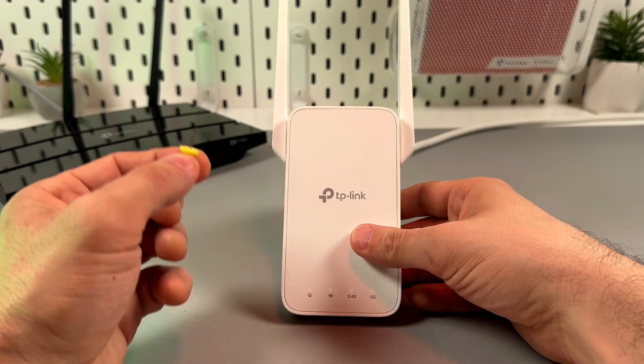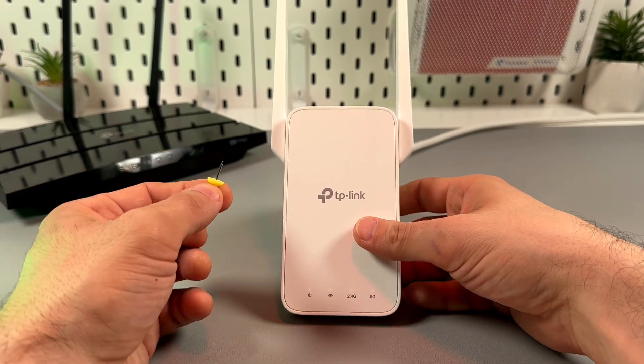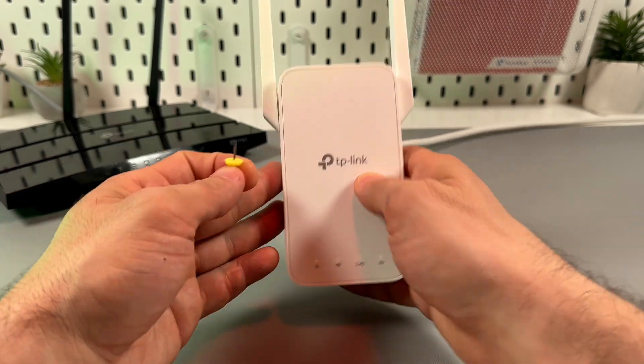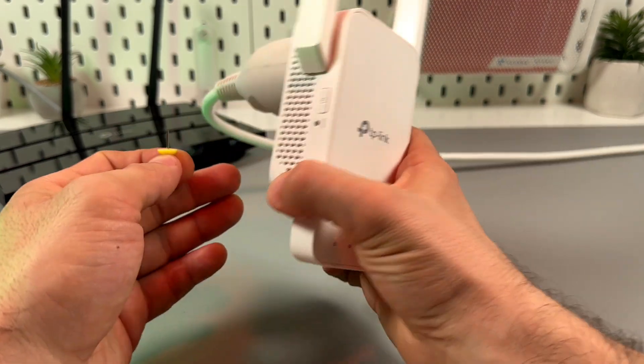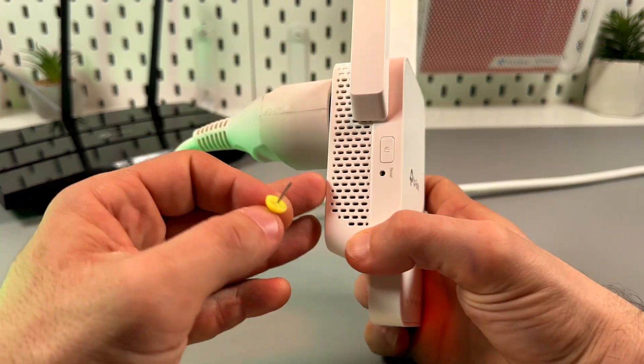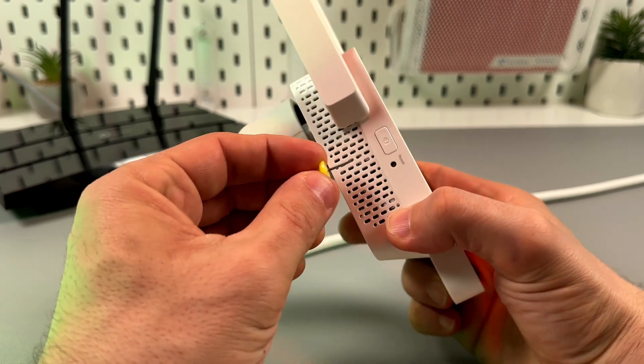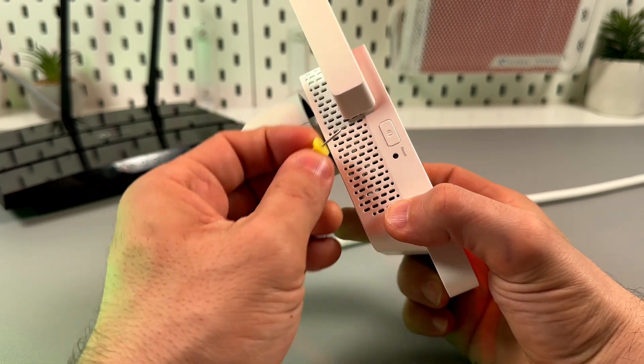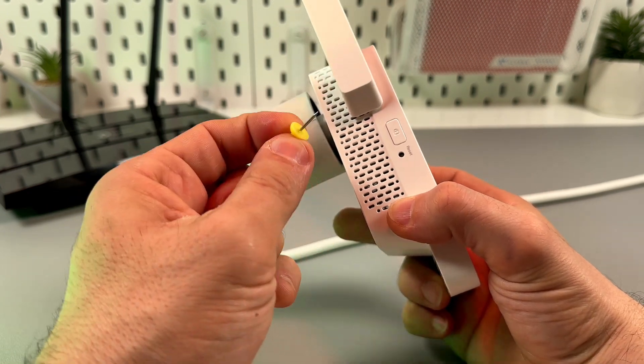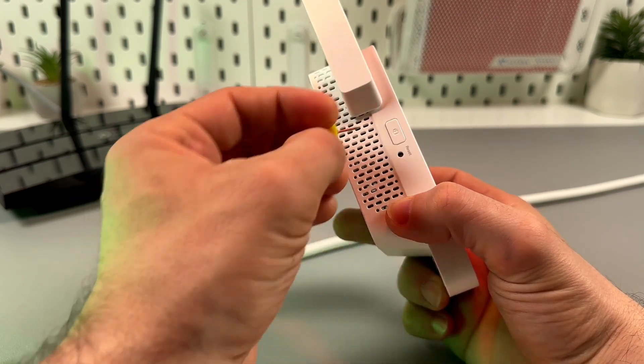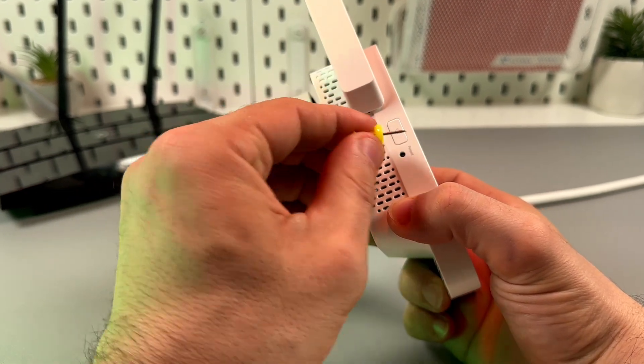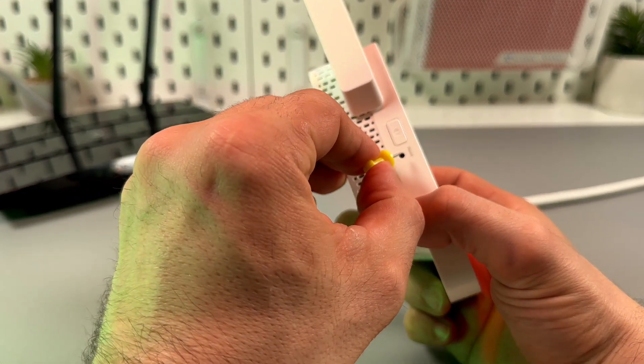To reset the TP-Link RE315, just face its left side, locate the reset button in the small hole, grab the pin and press this button for one second.